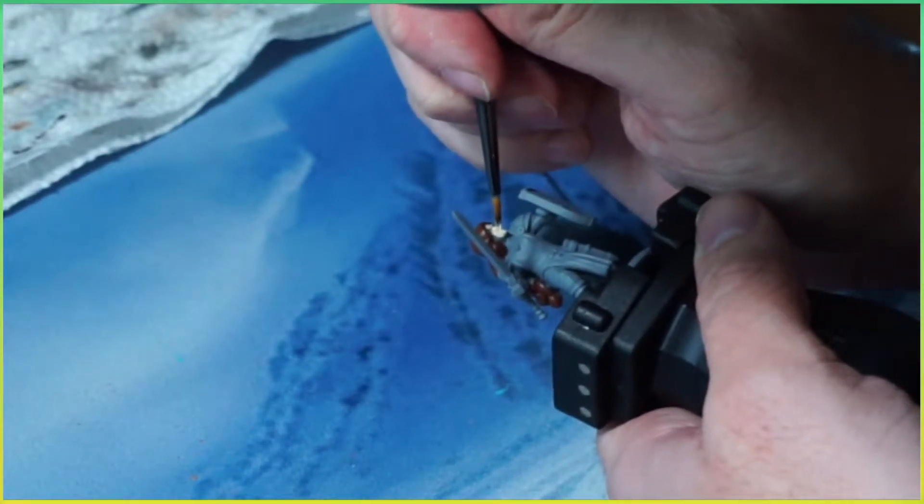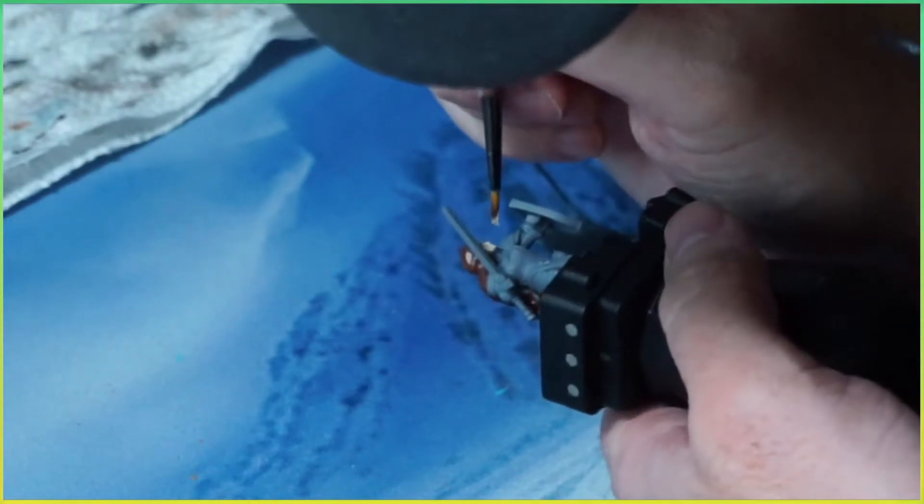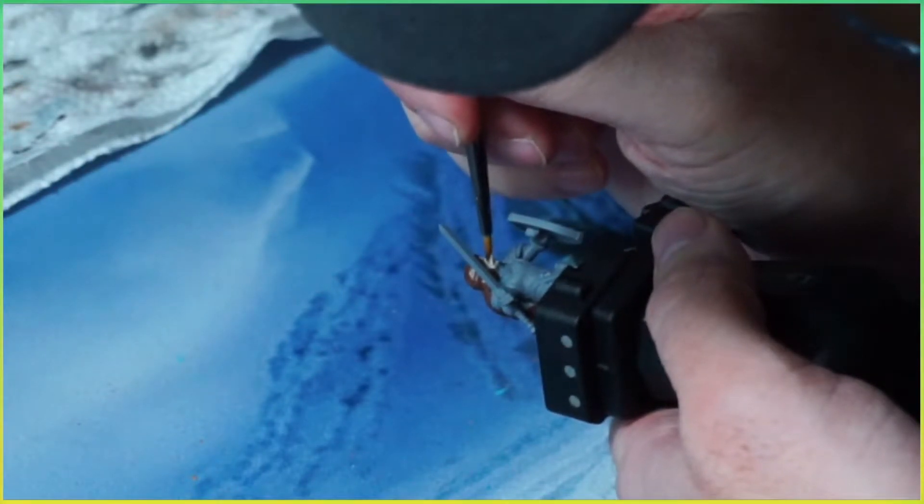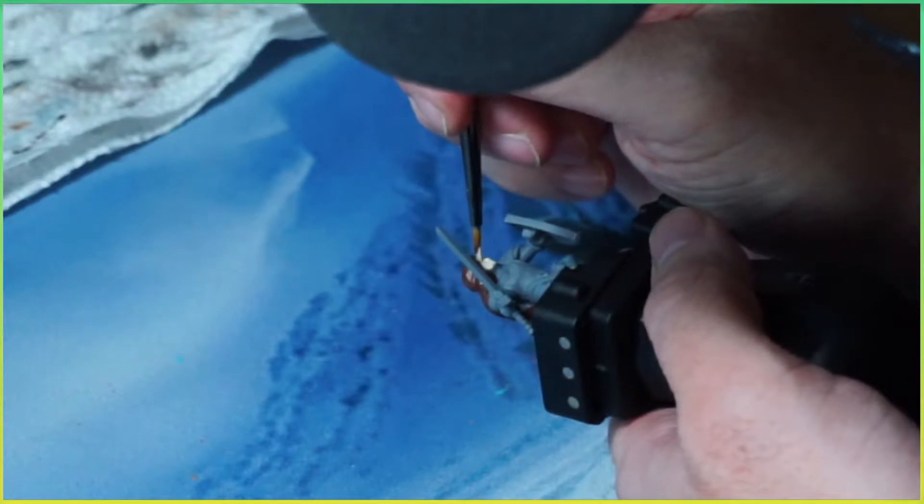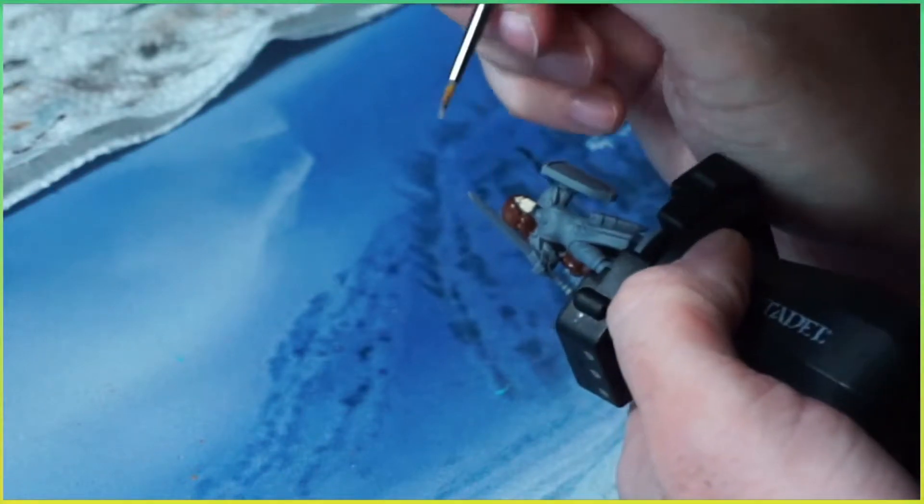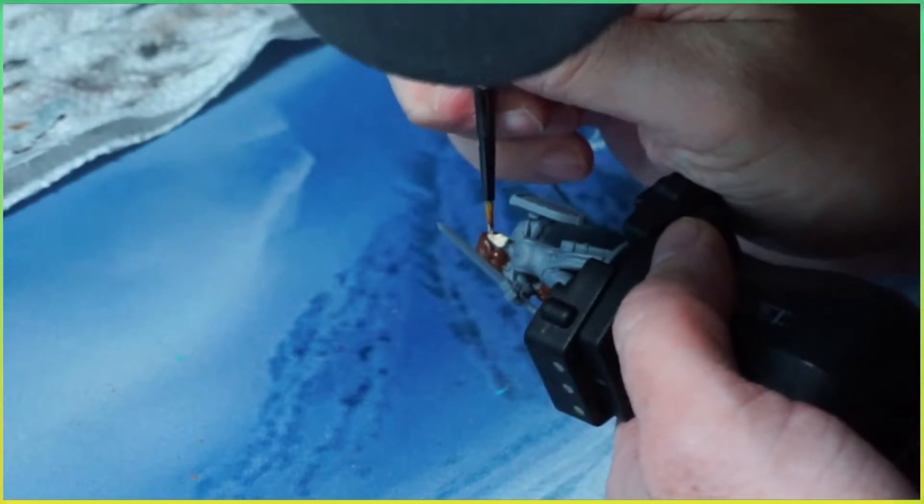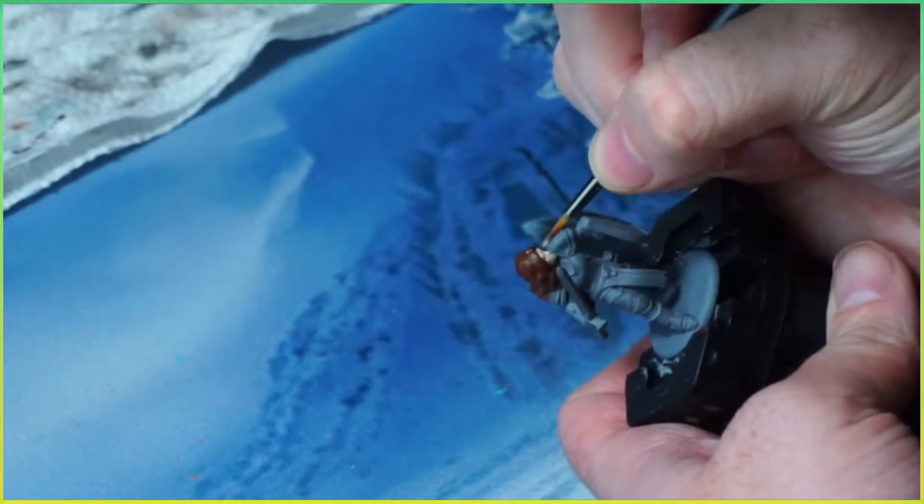You're gonna start with a base color deep brown for those deep shadows, then you're gonna layer all the way up and you start getting into some oranges and you top it off with some yellows.